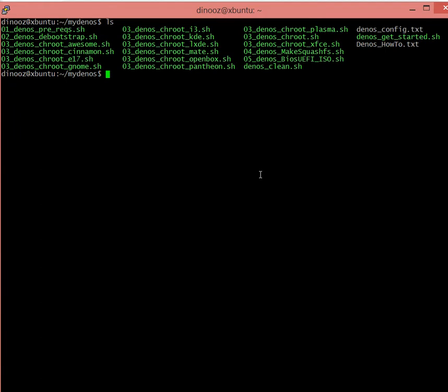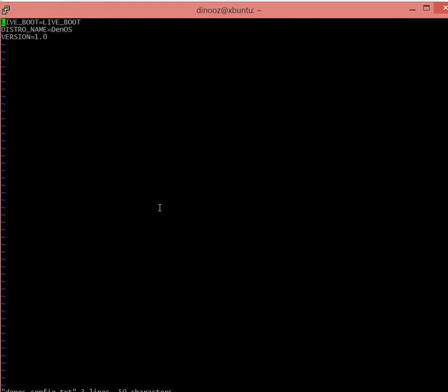Second step - let's take a look at a file called denos_complete. It tells the name of the folder which I want to call build_denos_i3.